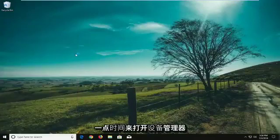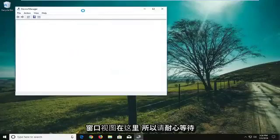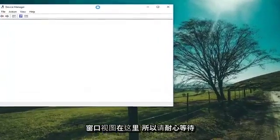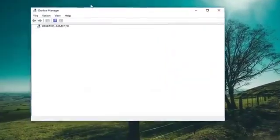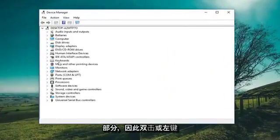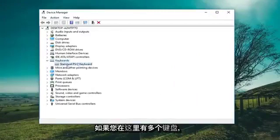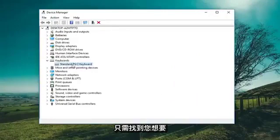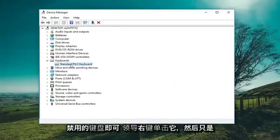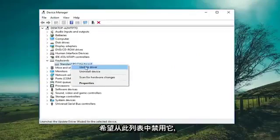It'll take a moment to open up the Device Manager window, so just be patient. Now you want to expand the keyboard section — either double click or left click on the little arrow to expand. If you have multiple keyboards in here, just find whichever one you want to disable.